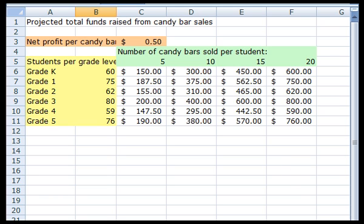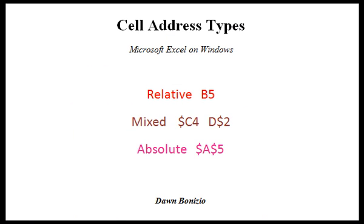I hope that now you can understand what relative, mixed, and absolute cell address types are and when you'll want to use each type. With this new knowledge, you can go ahead and complete accurate calculations quickly and easily.